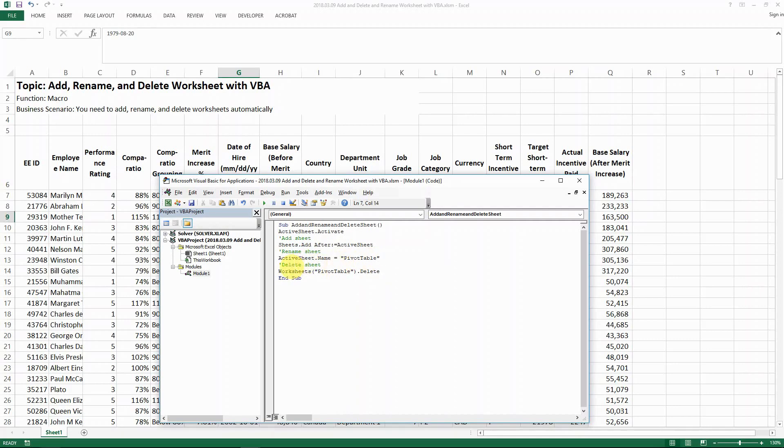And then the next action that I want to do is to delete the sheet, which is really you select the worksheet. Say in our case, pivot table and then delete it and that's it.